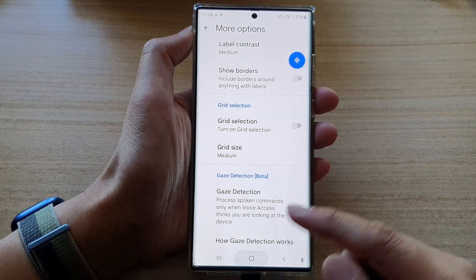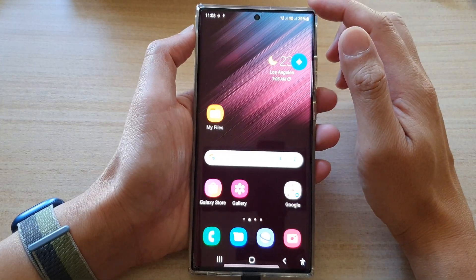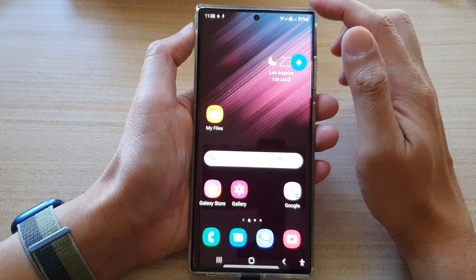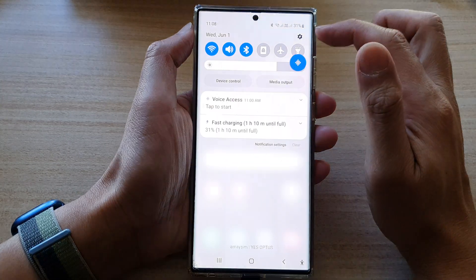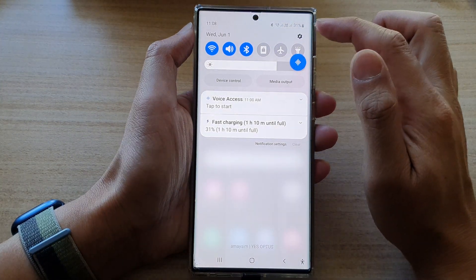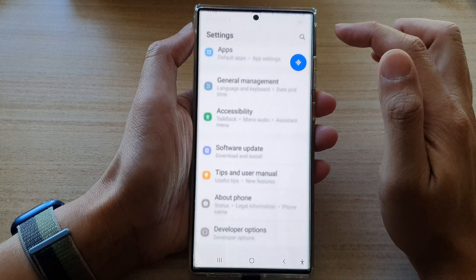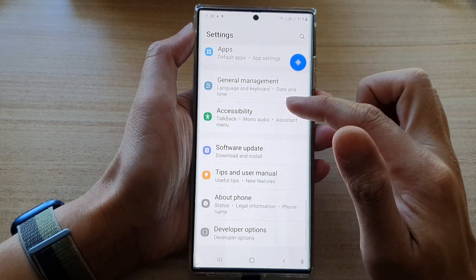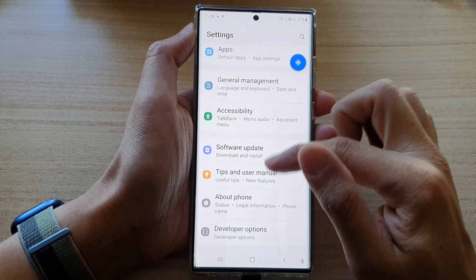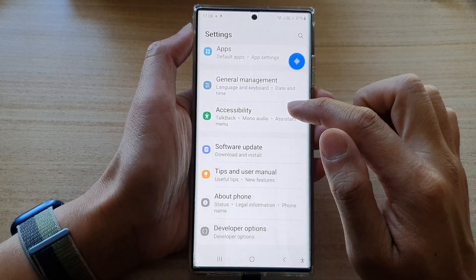First tap on the home button to go back to the home screen. From the home screen, swipe down at the top and then tap on the settings icon. In here, swipe up to go down and then tap on accessibility.